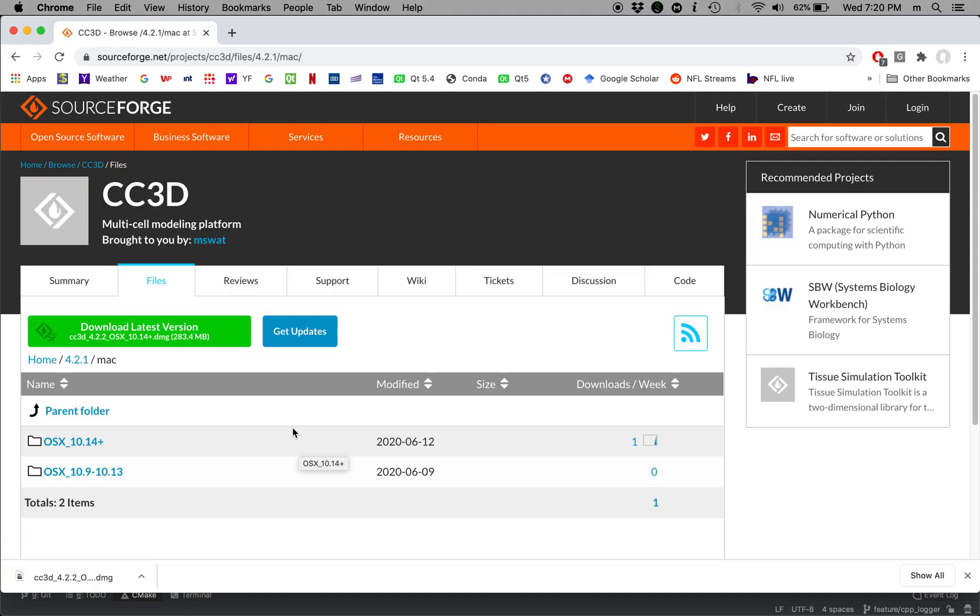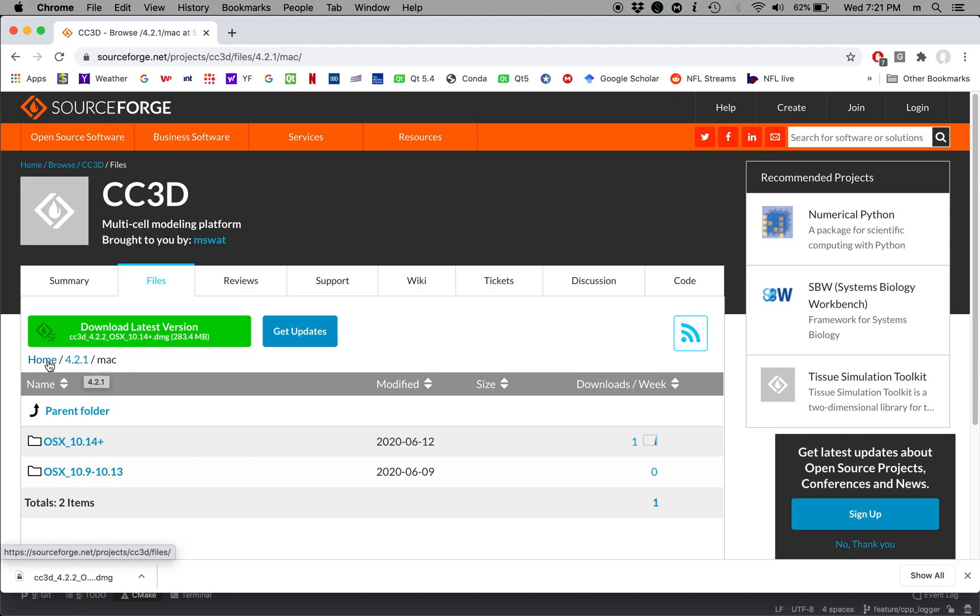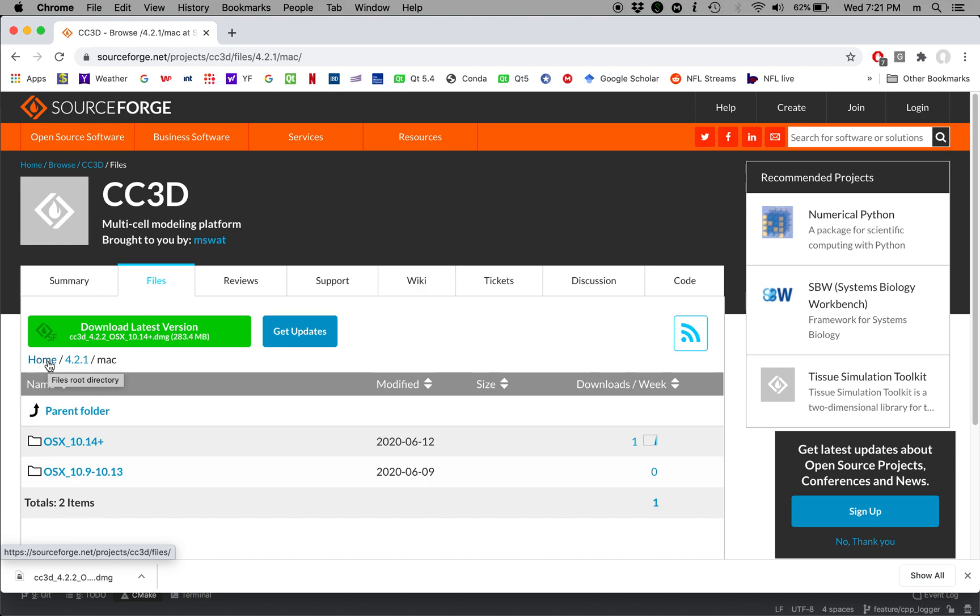Now instead of actually installing the 4.2.1 version I'm going to install Release Candidate because it has many features that I find useful and you will find it useful too.